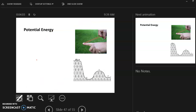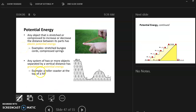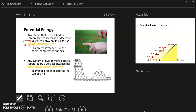Any object that is stretched or compressed is said to have elastic potential energy. We call a rubber band an elastic. When you pull it back and let it go, the rubber band is going to snap forward.